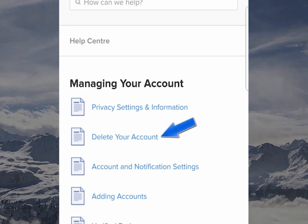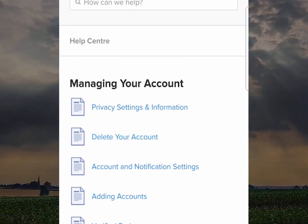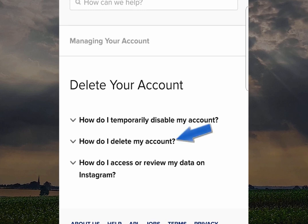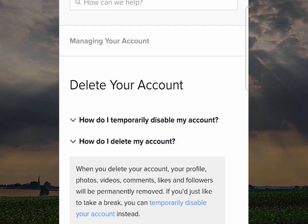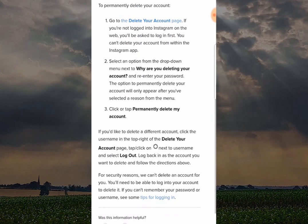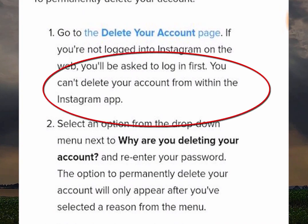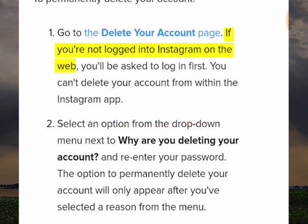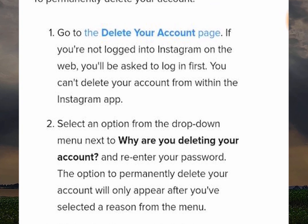You would think the process would stop here but Instagram makes it a bit more difficult. Now click on How Do I Delete My Account. This part of the process is very important — you can't delete your account from within the Instagram app, so the way to do it is to make sure you're logged into Instagram on the web. You can go to the Delete Your Account page here and it will give you the option to log in via your browser.